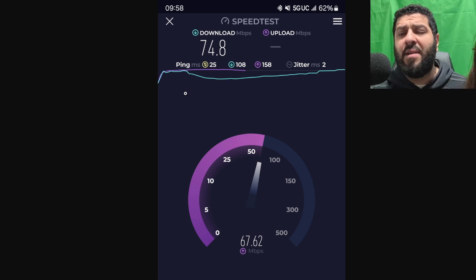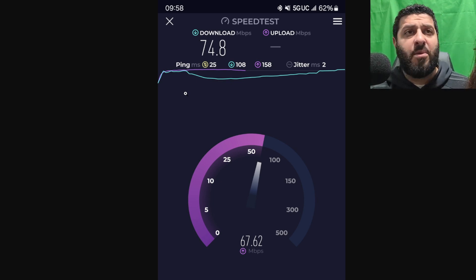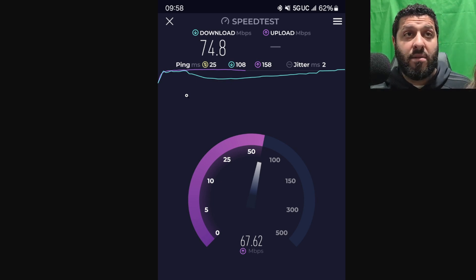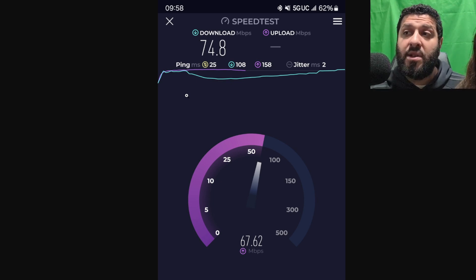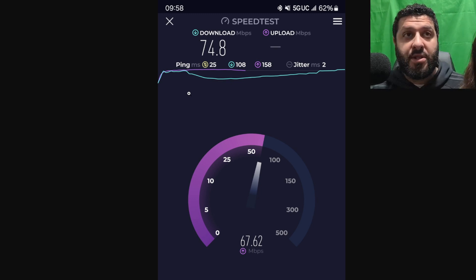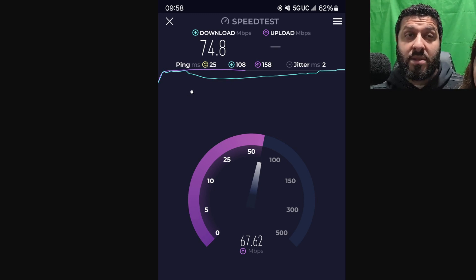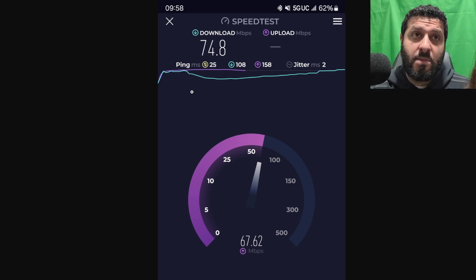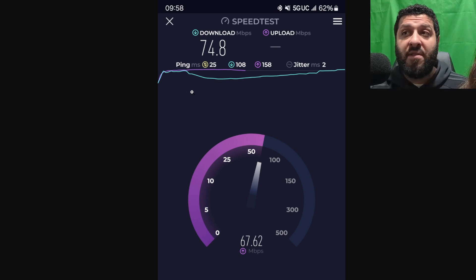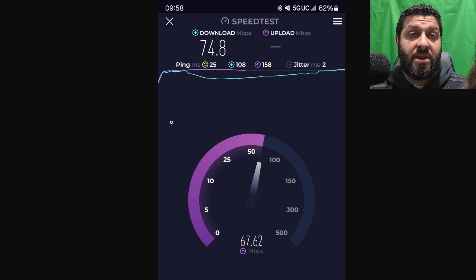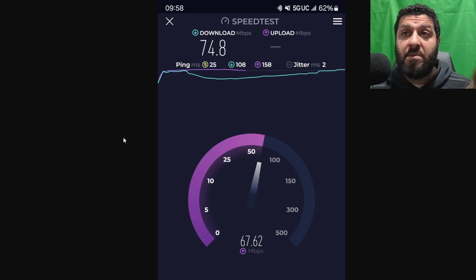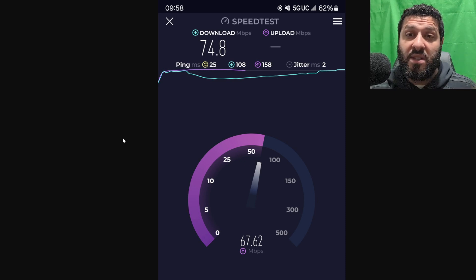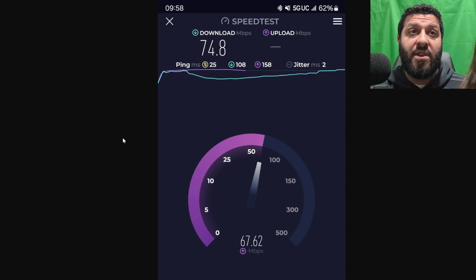I know that they've got microwave backhauls that go over a gig per second. They're going to have to do something here. Very disappointed in this in terms of the capacity that's available. You're definitely not going to be able to do T-Mobile home internet there. You're just going to be able to provide the most basic of connectivity.